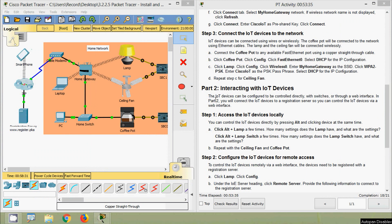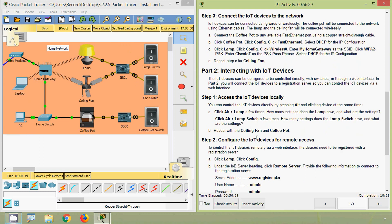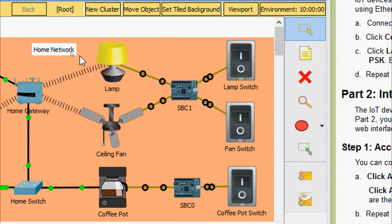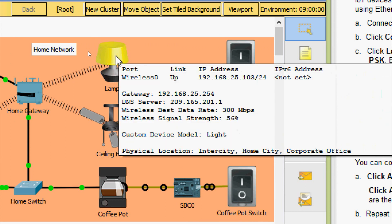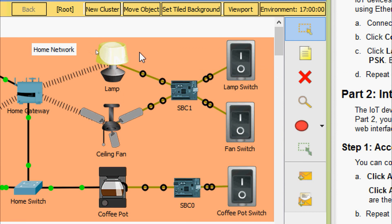Now we move to Part 2: Interacting with the IoT devices. IoT devices can be controlled directly with switches or through a web interface. In Part 2 we will connect the IoT devices to a registration server to control them via a web interface. For Step 1, access the IoT devices locally by pressing Alt and clicking the device at the same time. Clicking the lamp cycles through its states: dim, on, and off.